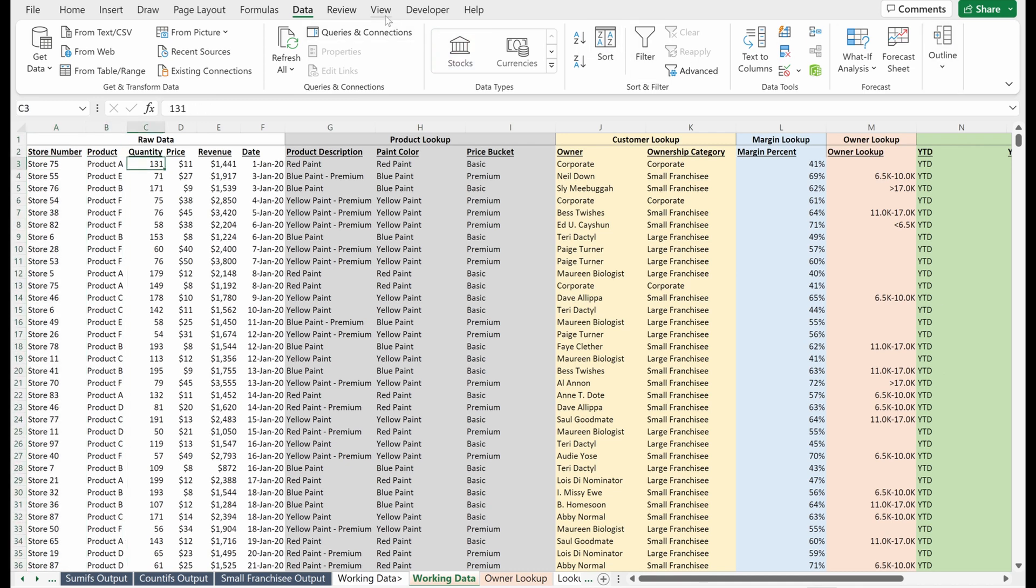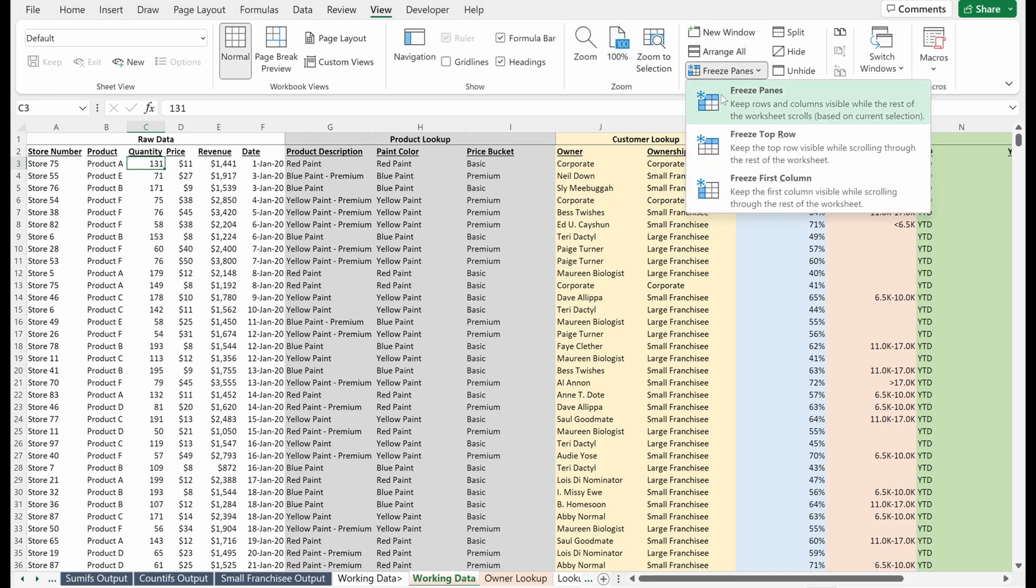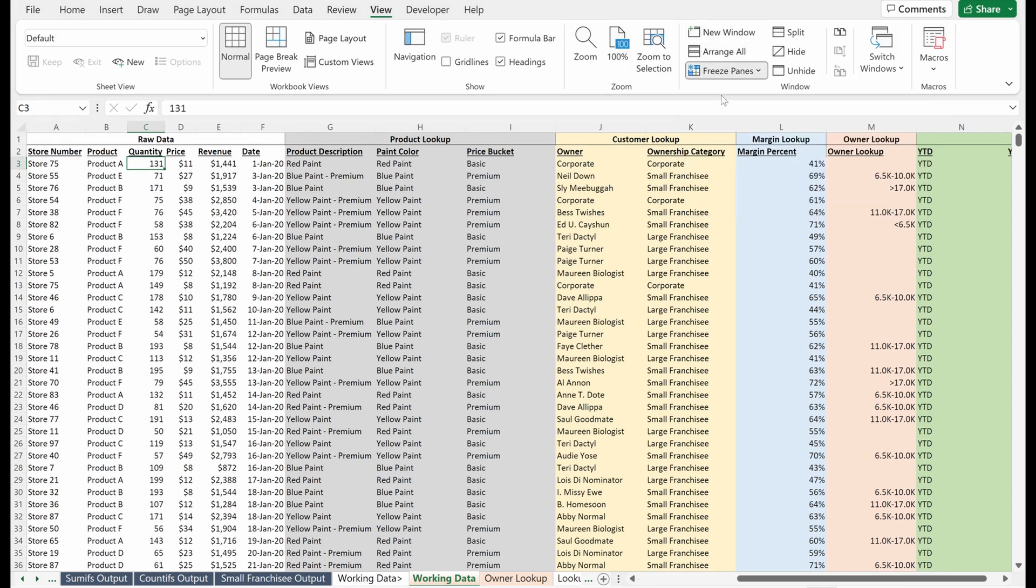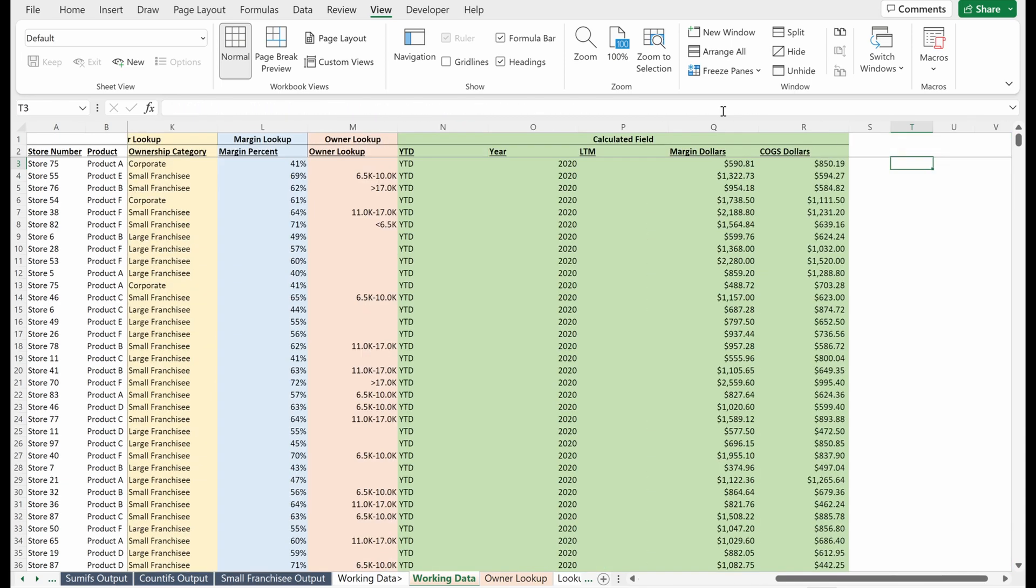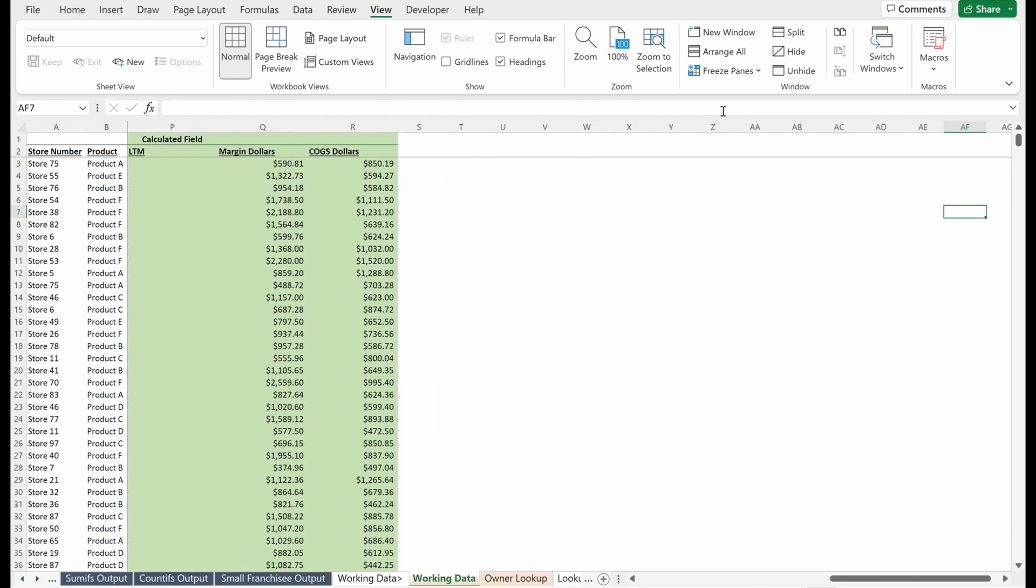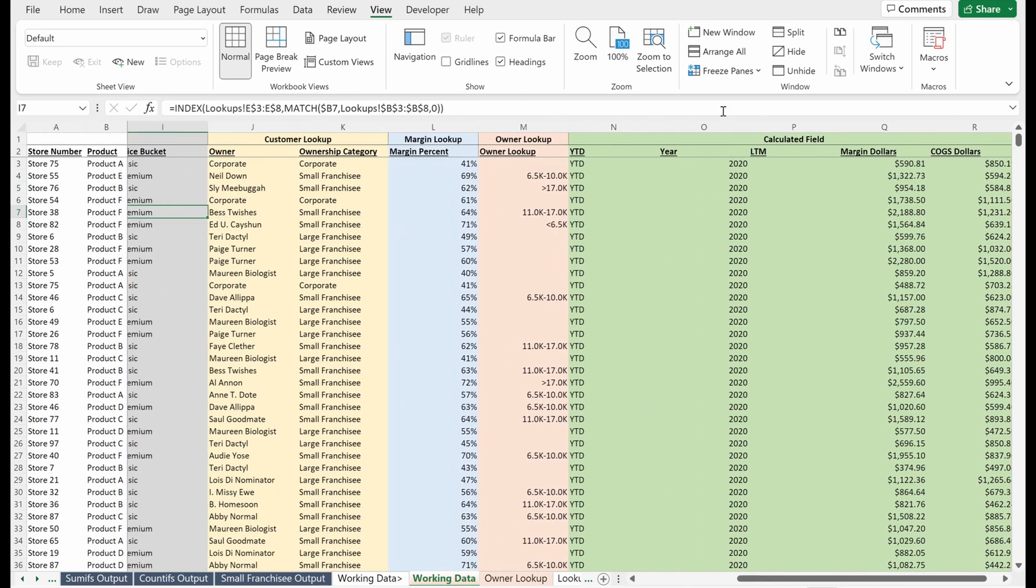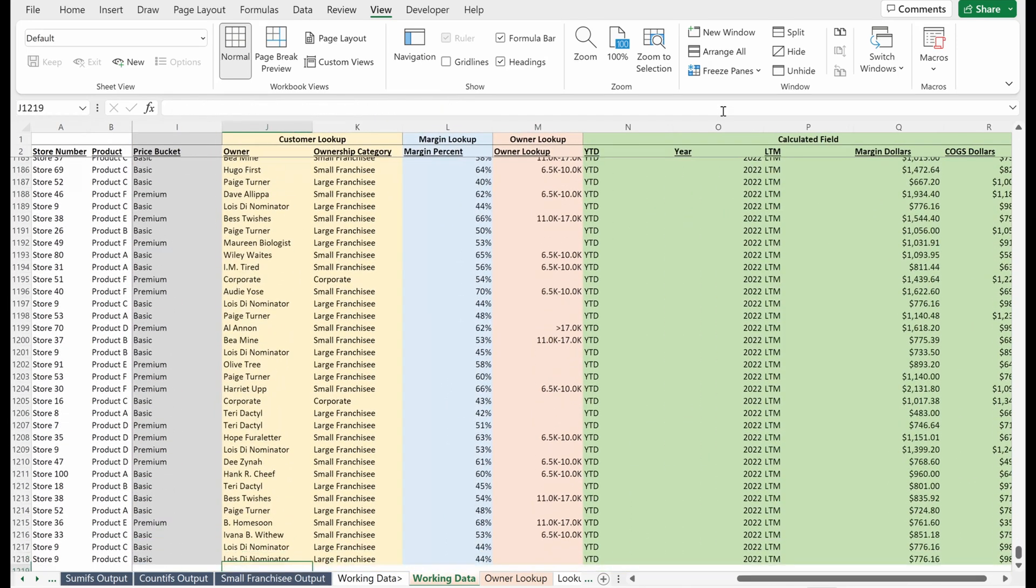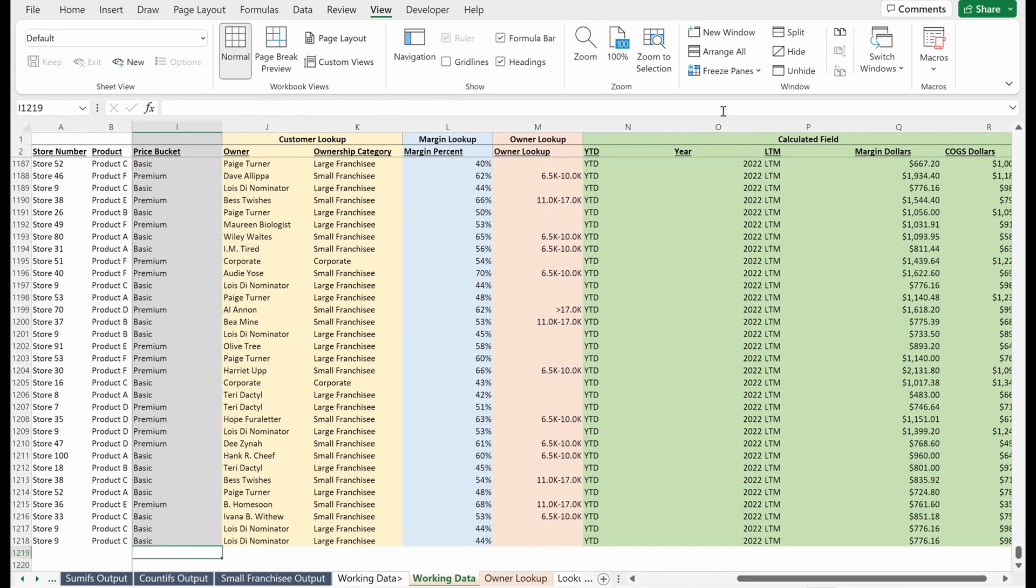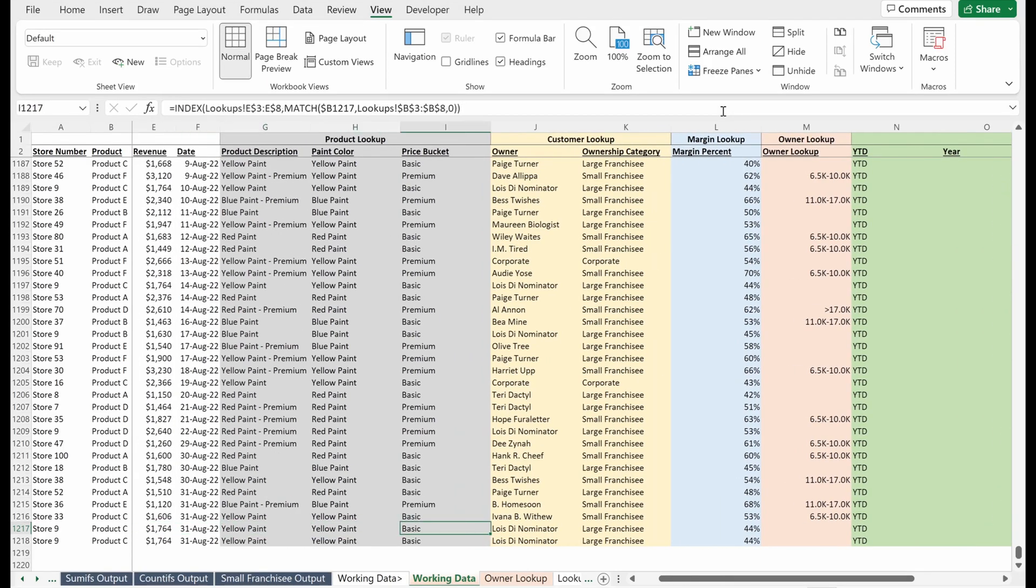So if I go into this view option and press freeze panes, freeze panes, I can now really easily scroll through my worksheet and I could scroll over as far as I want. It will always keep columns A and B visible. And I can also scroll down and we'll always keep rows one and two visible.